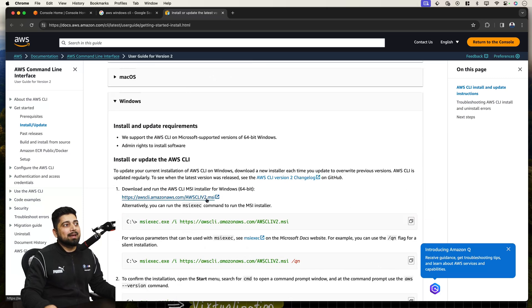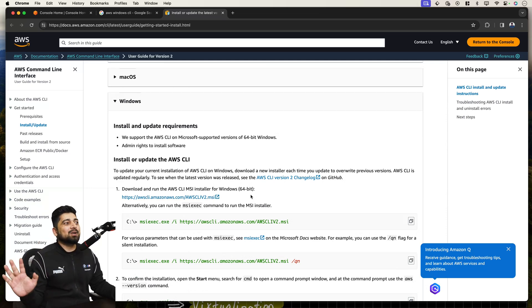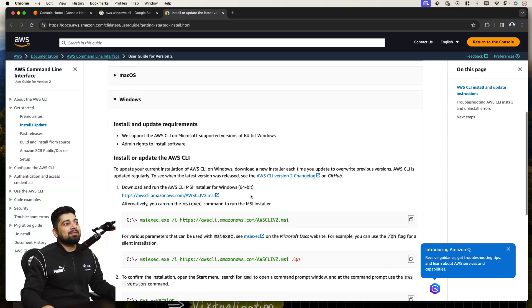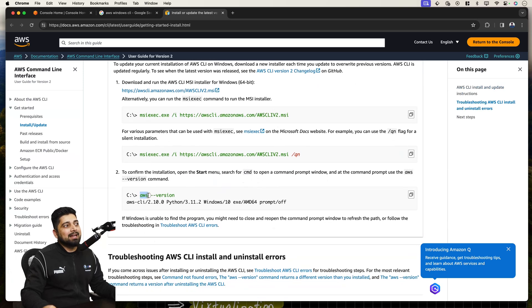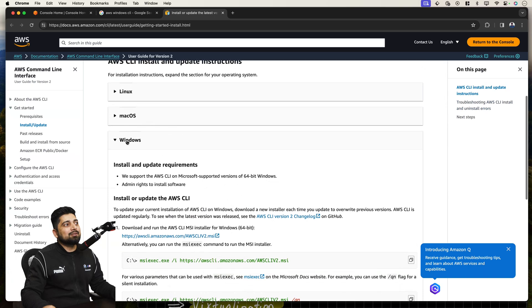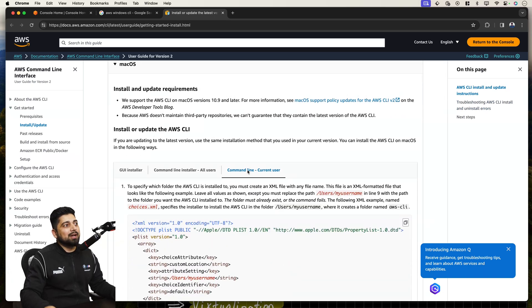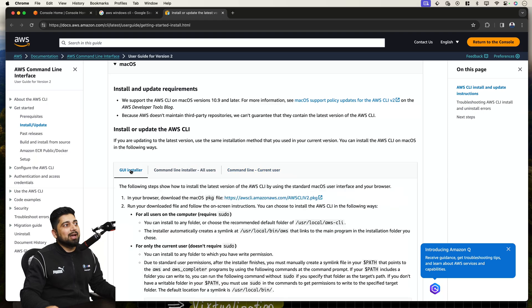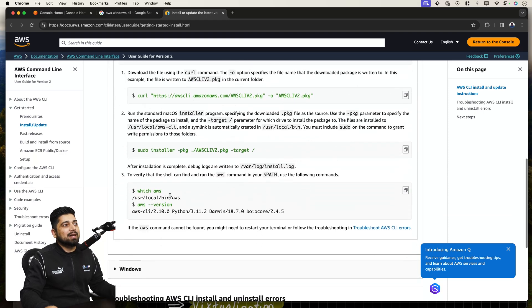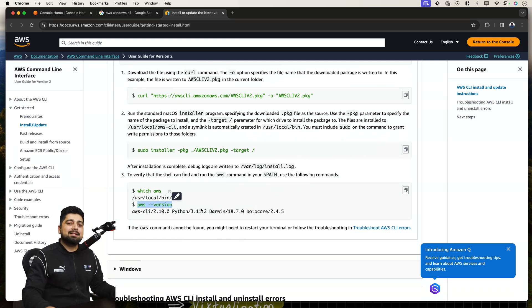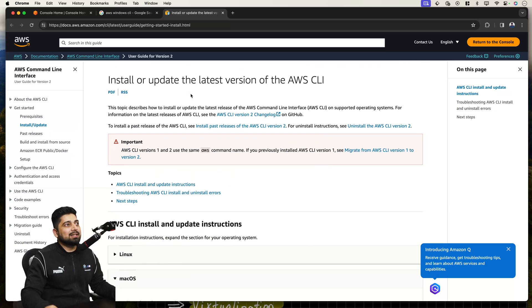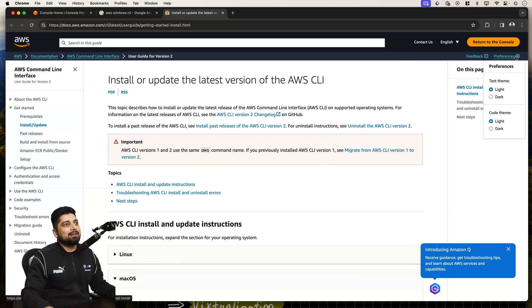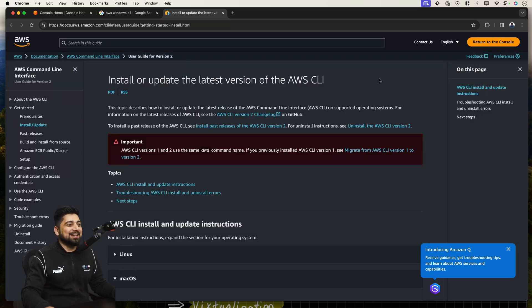If you are on Windows, just go ahead and download this. This is a .msi installer, Microsoft installer. Next, next, I agree, click OK. That's the whole thing. After that, you'll be able to run all these commands like AWS-version. Similar goes for the Mac. If you want to have a GUI installer or command line installer, these are the commands you have to run. The commands are exactly same for both Mac and Windows. Let me just check the preference. It should be dark. Much better for you now.